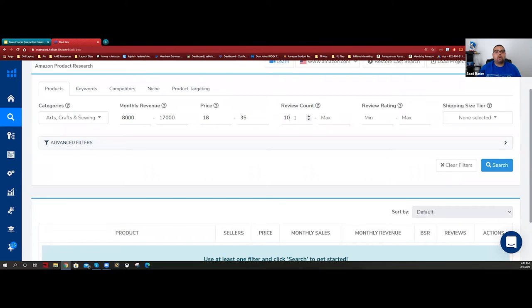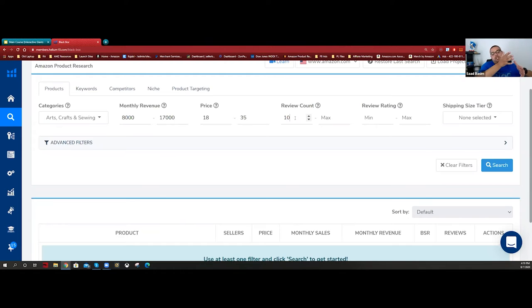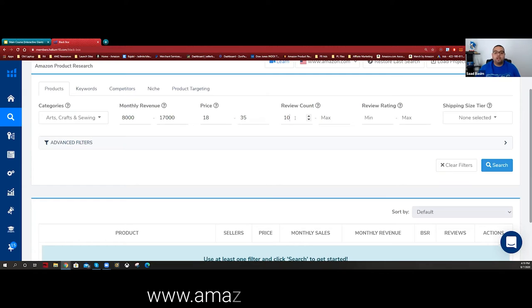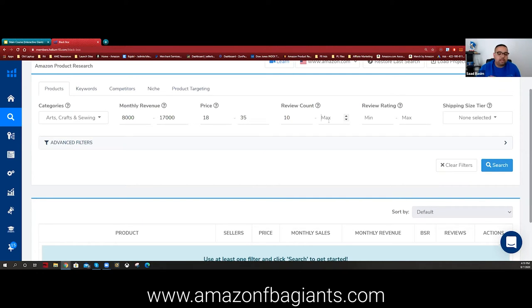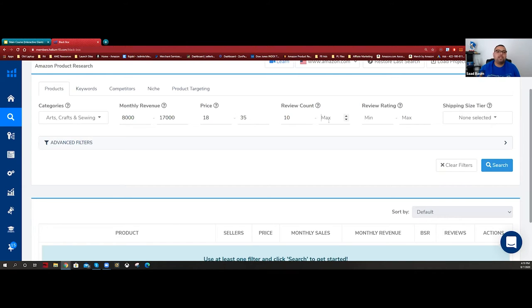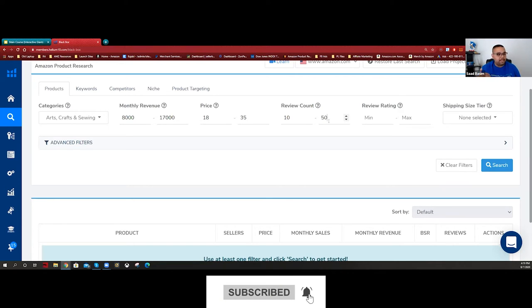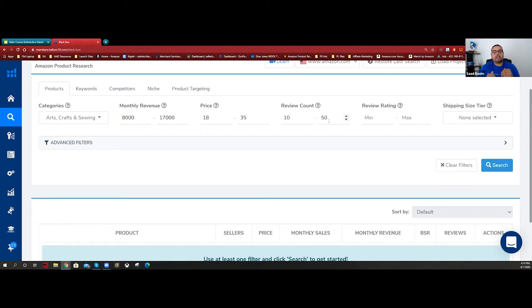For review count, I always do a minimum of 10, because you don't want to find products where people have three or four reviews - those sales are likely inflated by giveaways or aggressive PPC. If someone has 10 reviews, they've probably finished their launch strategy and are already established, so the data will be more solid. For max reviews, you can go up to 200. I might start at 50, see what results come back, then increase to 75, 100, 150, 200 - just play with it.